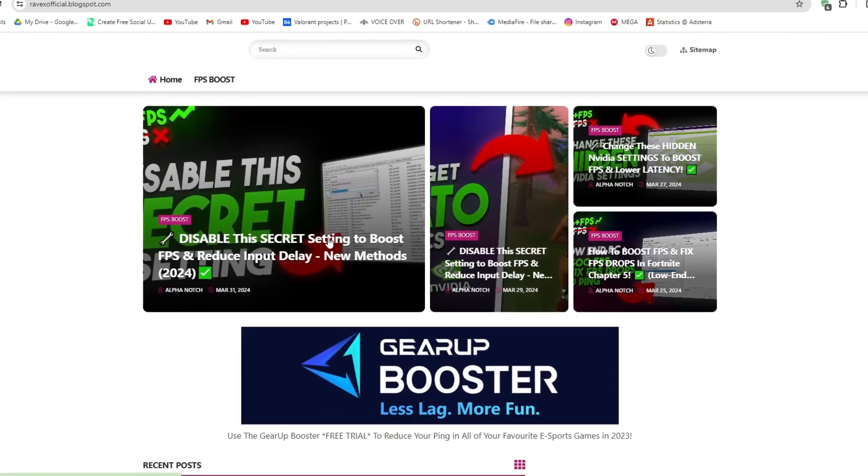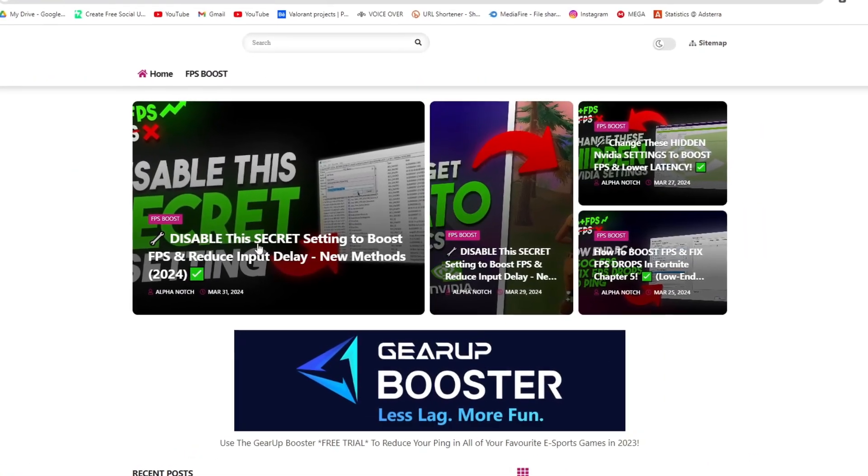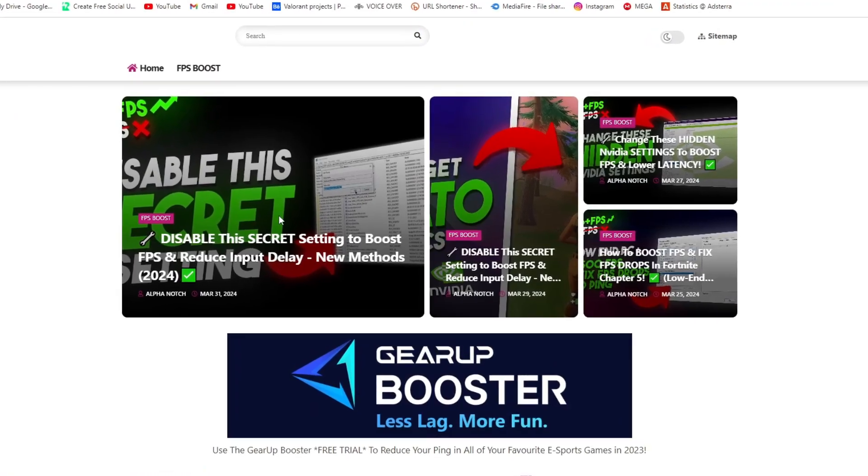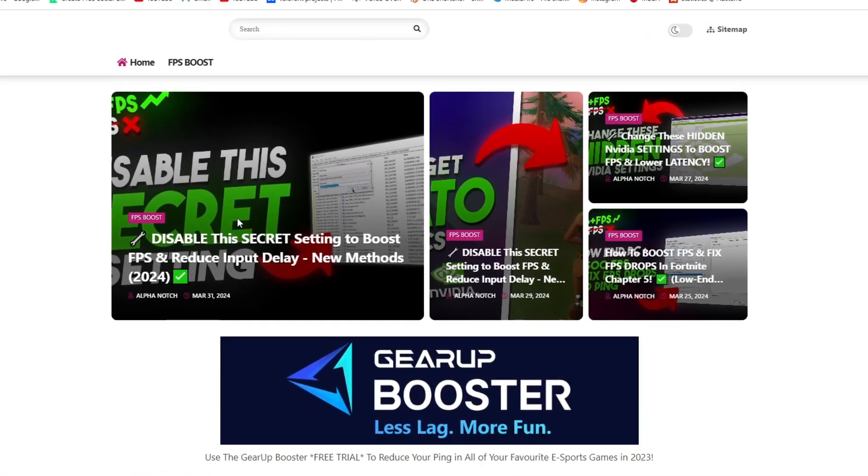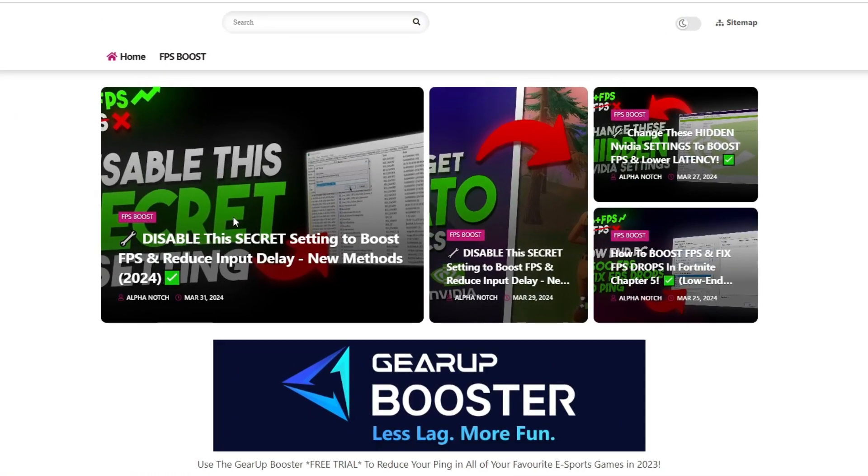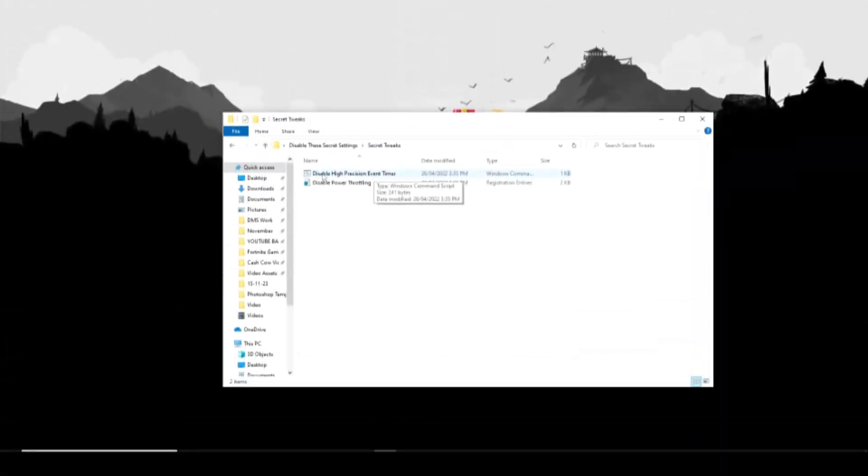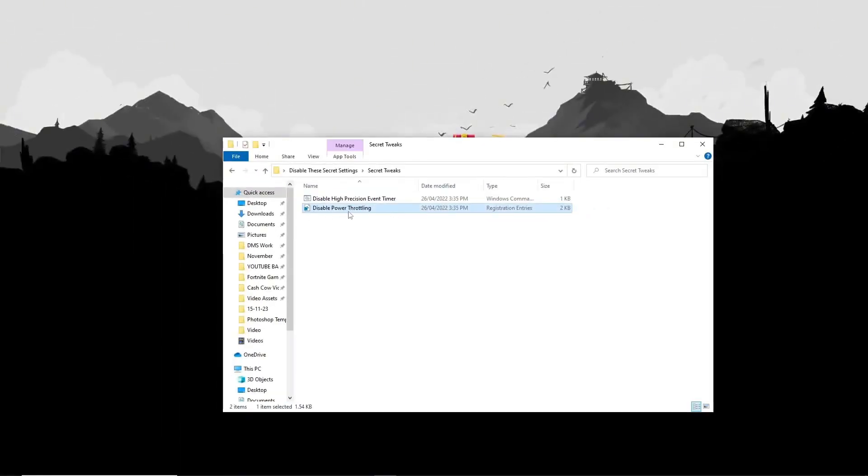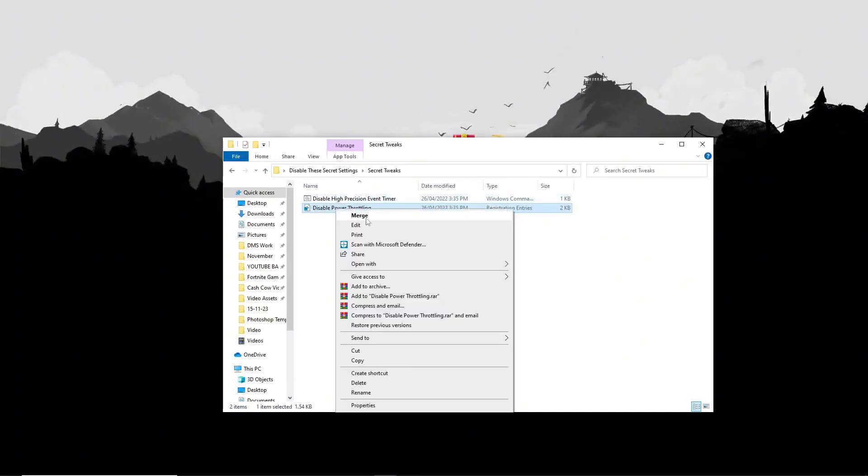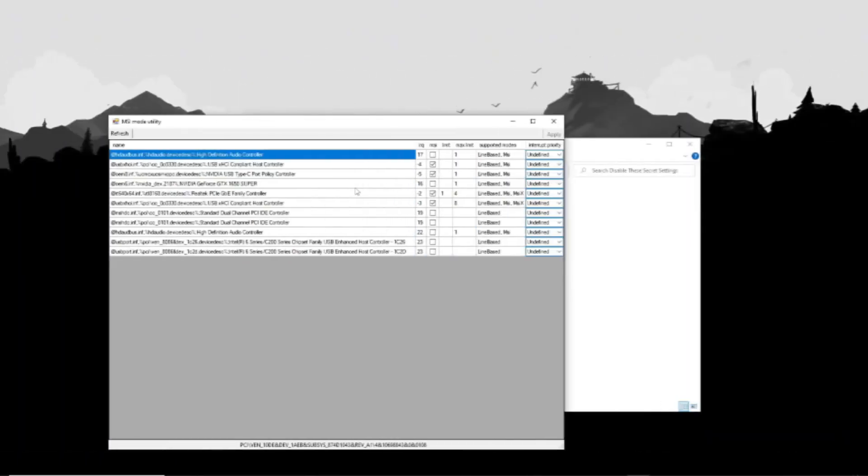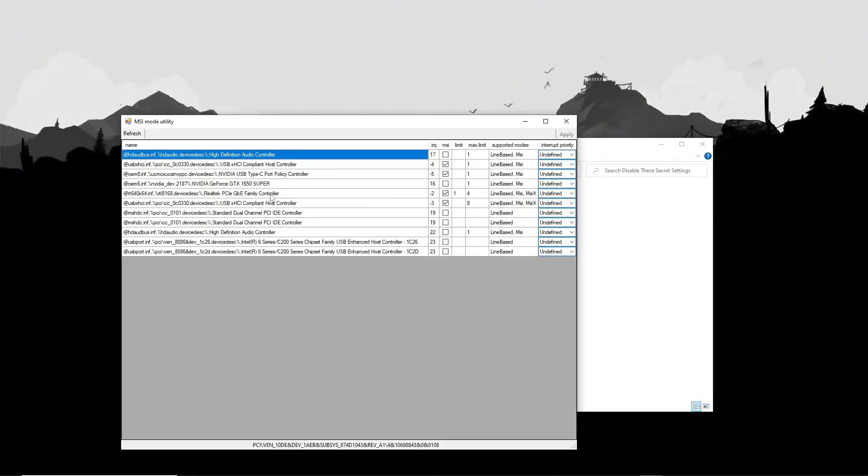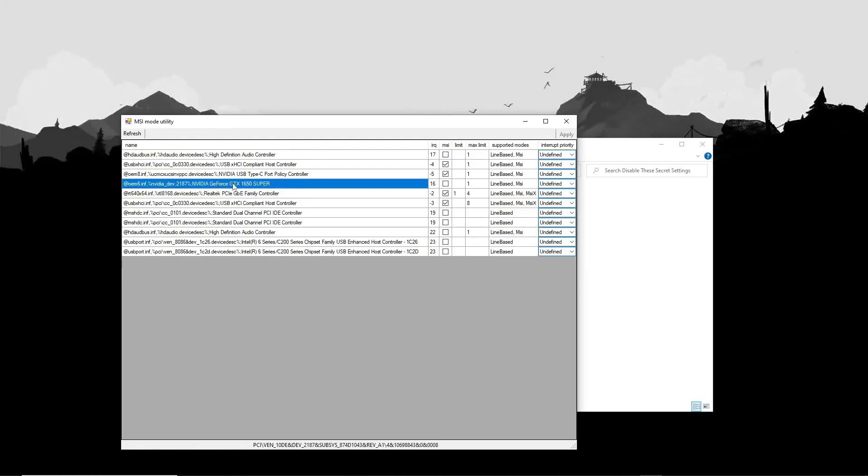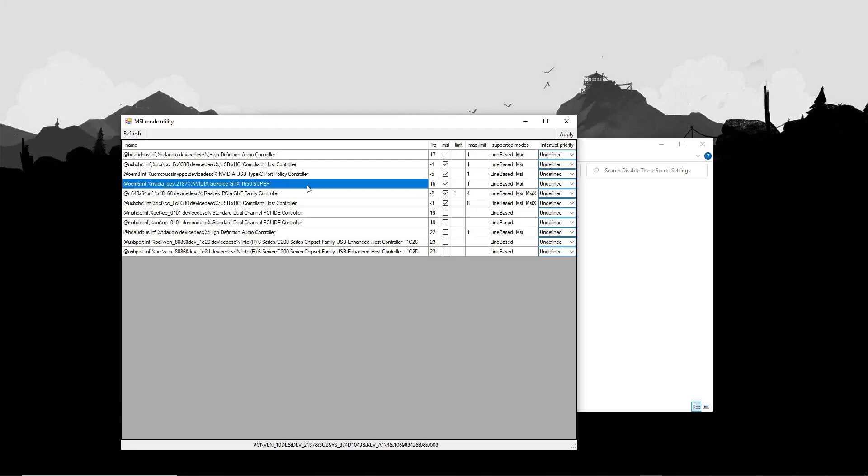Download the secret FPS boost pack from my website. I give the link in my video description. Execute both provided tweaks to optimize gaming performance. These adjustments can enhance FPS and contribute to an overall smoother gaming experience. Run MSI U2 V2 to tweak settings and enhance GPU performance, contributing to improved FPS and a smoother gaming experience.